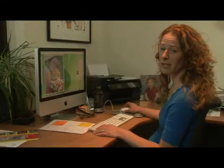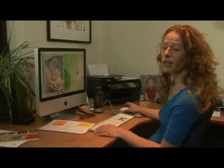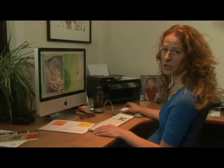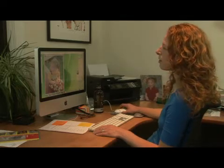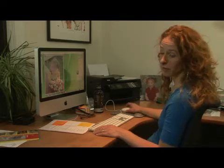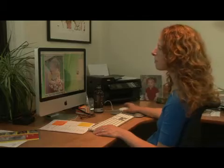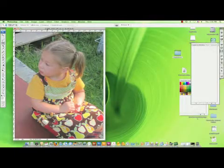I'm Alexis Newbert of Alexis Design, and this is how to change the resolution of your digital photo. You want to start by opening your photo in Photoshop. Here we have a photo open.